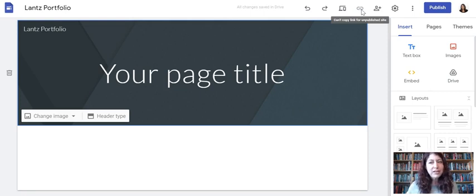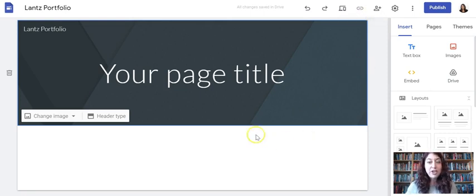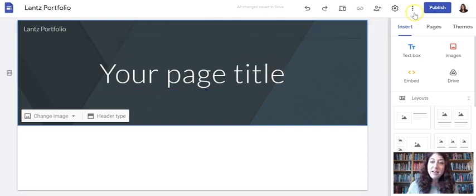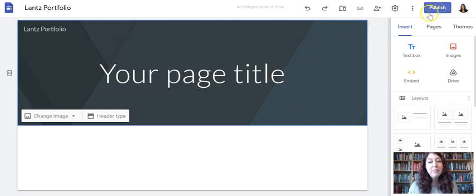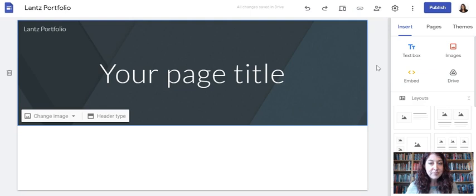And once I have published it, it's not final. I can keep republishing as many times as I want. Every time I make a change here where I'm editing and I click publish, it makes changes to my finished website, which is at a different website address.